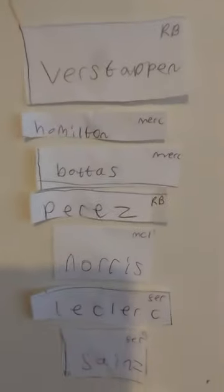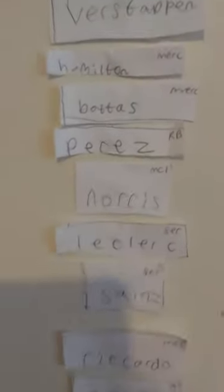So this is my F1 time, got all the teams and their drivers. And then this is the standings: Verstappen, Hamilton, Bottas, Perez, Norris, Leclerc, Sainz, Ricciardo, Gasly, and then Ocon.